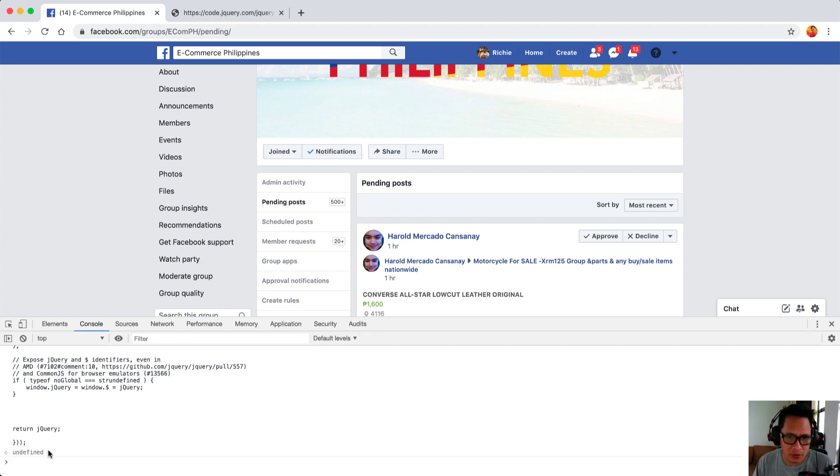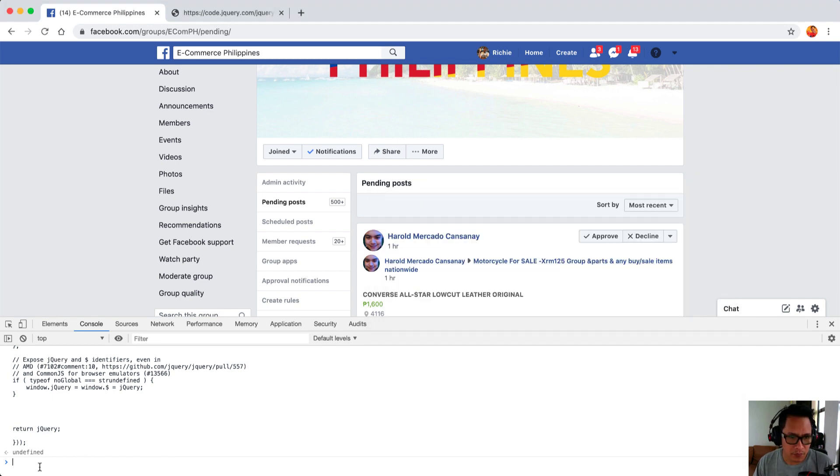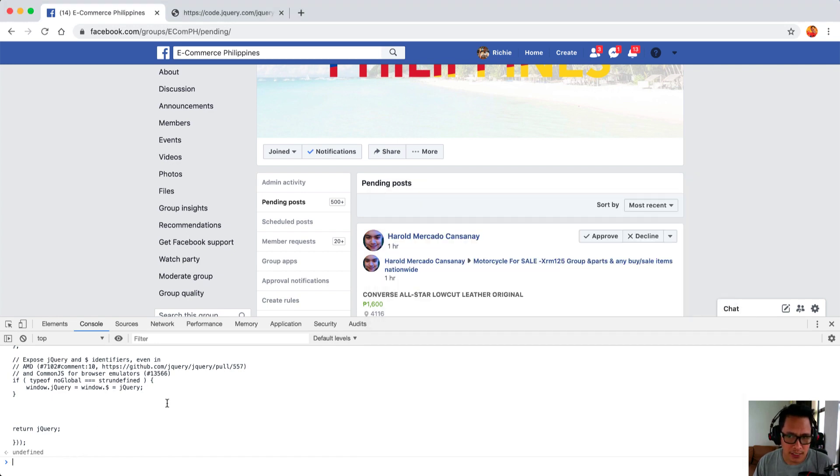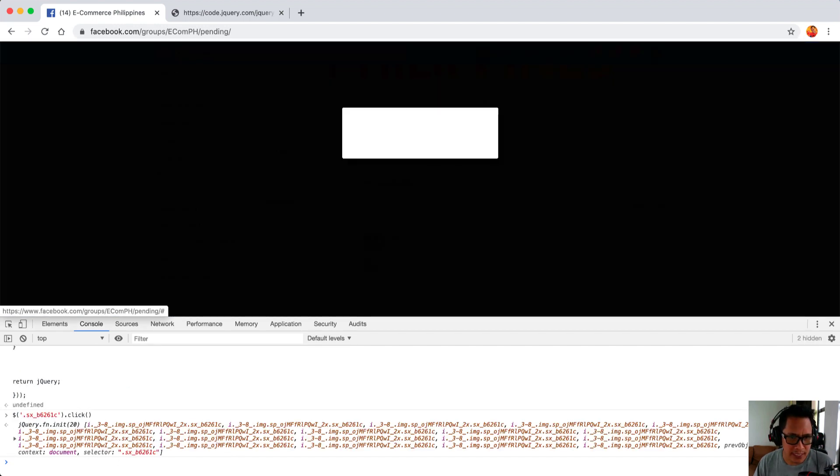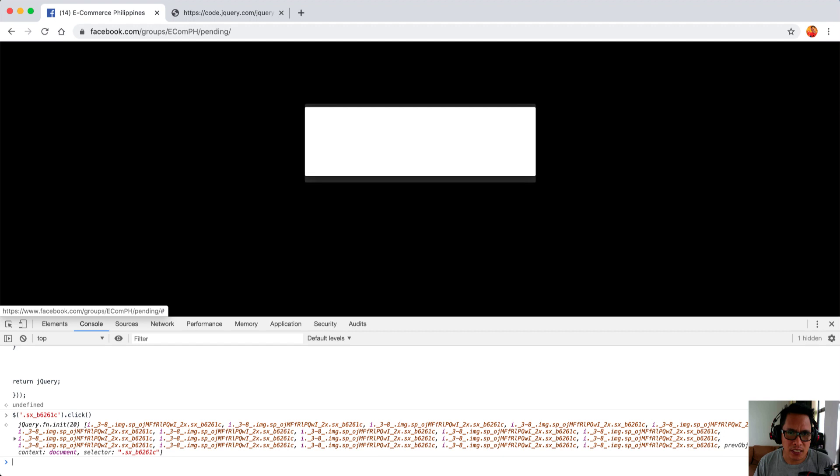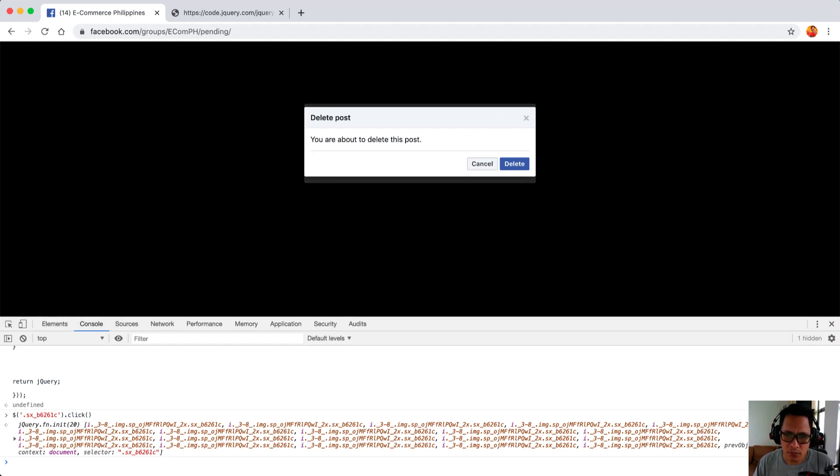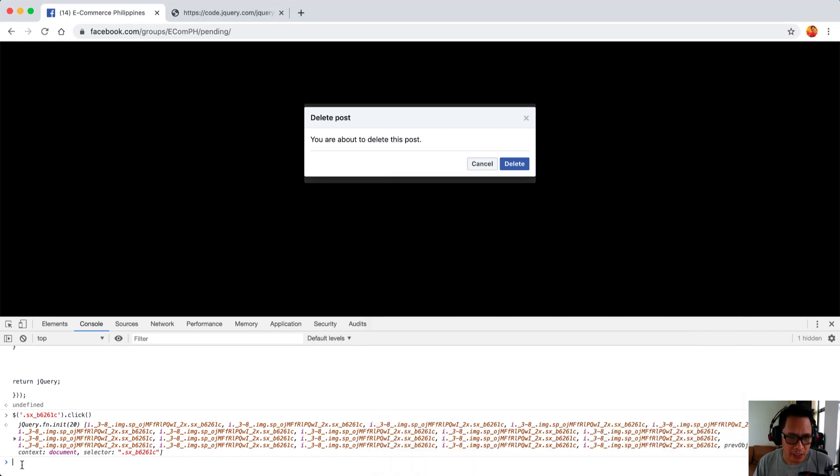Once we have pasted this code, the next thing we'll do is go ahead and copy this first line of code which is the decline button and then place it there and press enter. As you can see it is blacked out, so don't do anything here because we will be using the second code to automatically click on delete. Let's do it again, paste it here and then enter.